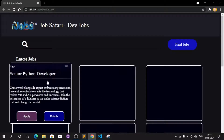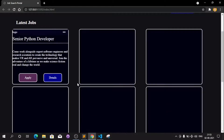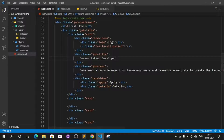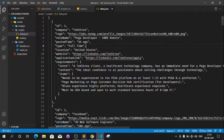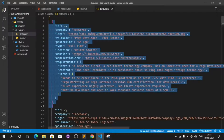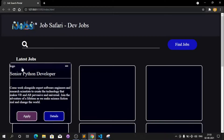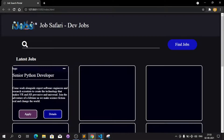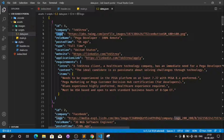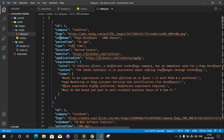In this video we are going to fetch data from JavaScript. We have all the data in the data.json file, which contains id, company logo, and role name. We will use these like jobs.logo and job.rollName to access the values.